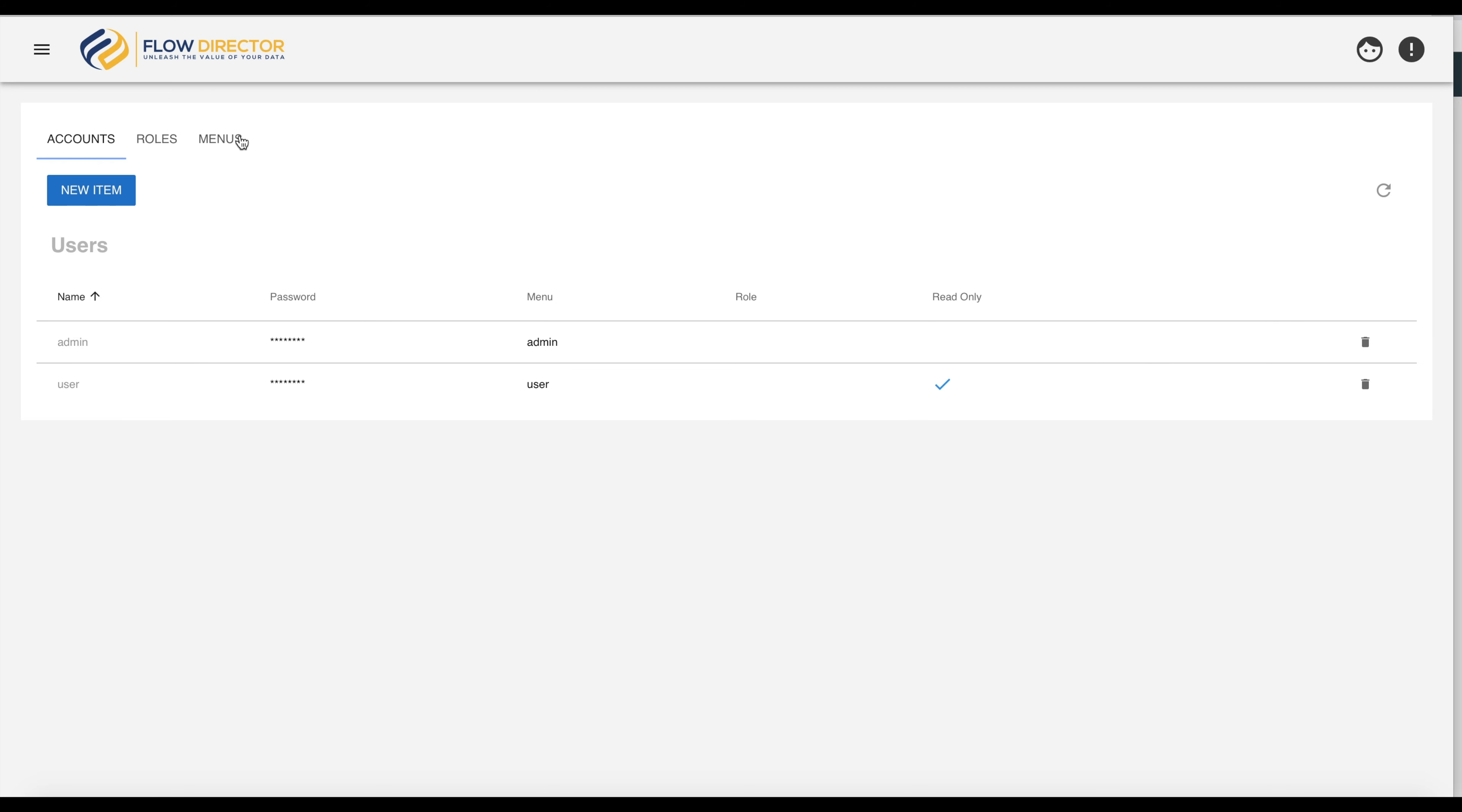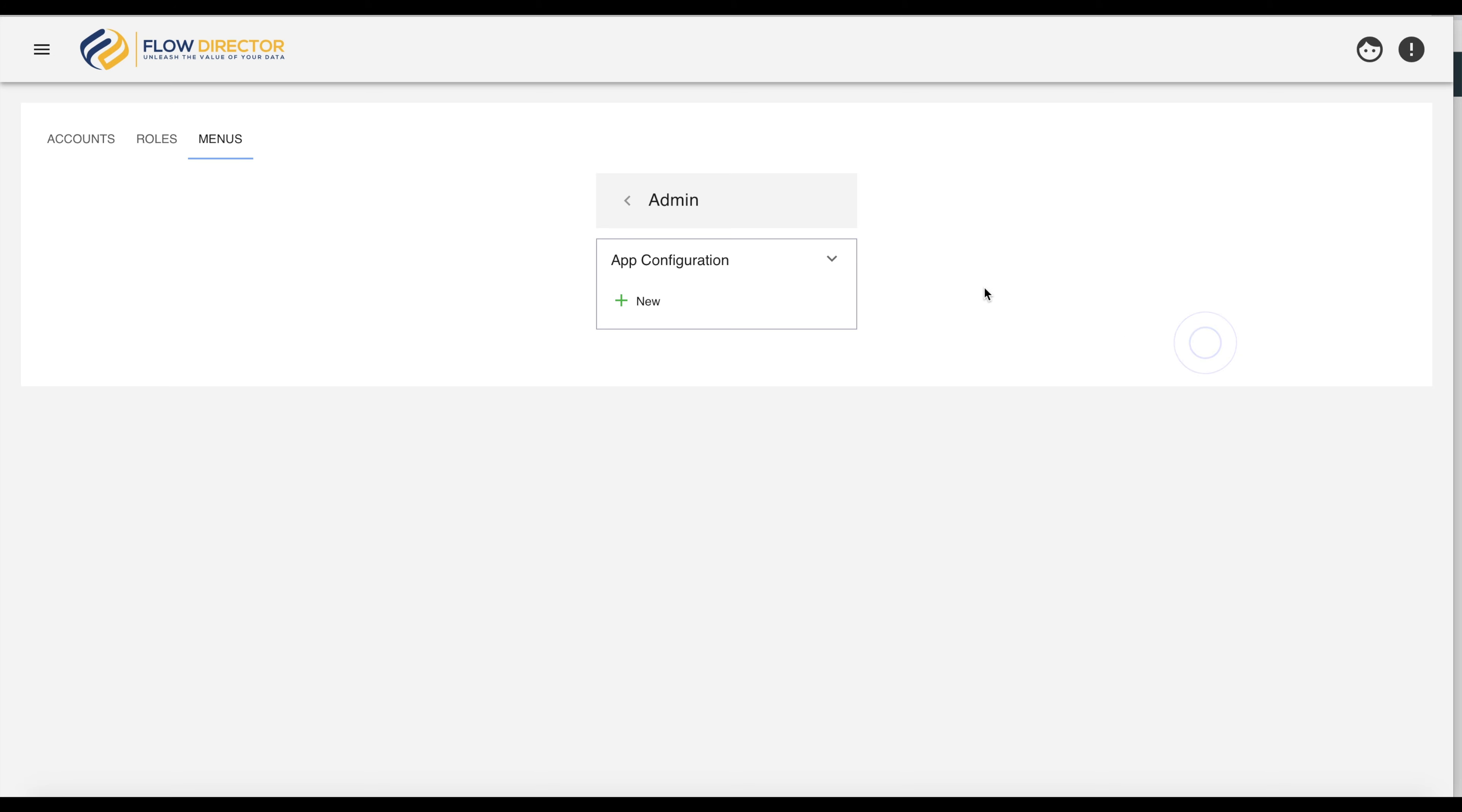Click on the menus tab to see the different menus. If we now open the editor for the admin menu, we see the menu we are using at the moment.